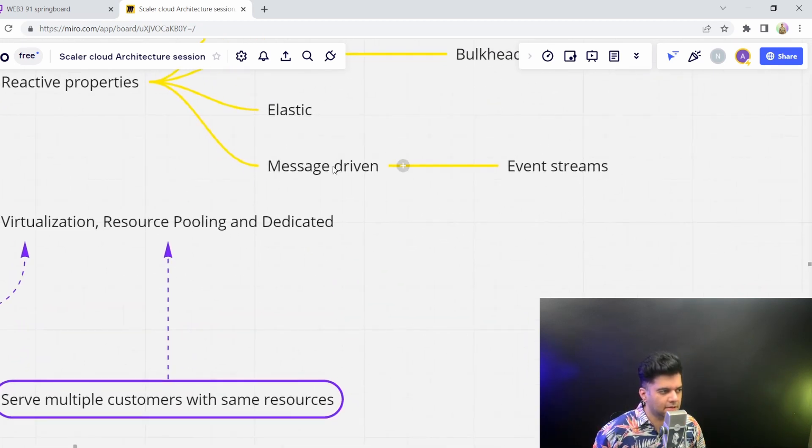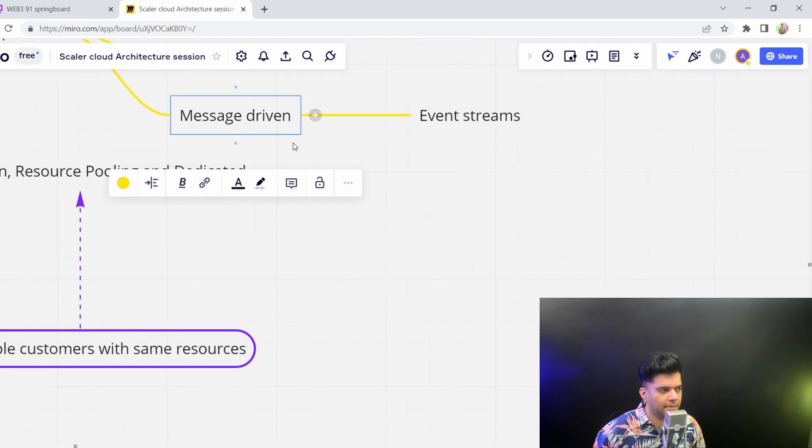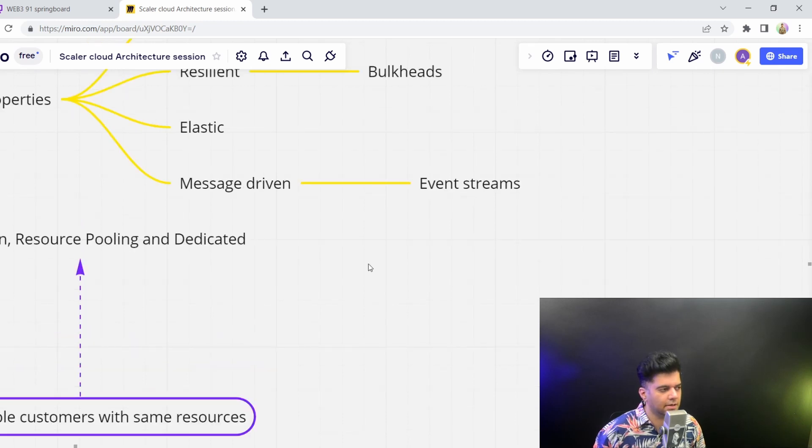And in many cases, your cloud applications are message driven, or with event streams like Kinesis and all these. So they're message driven.